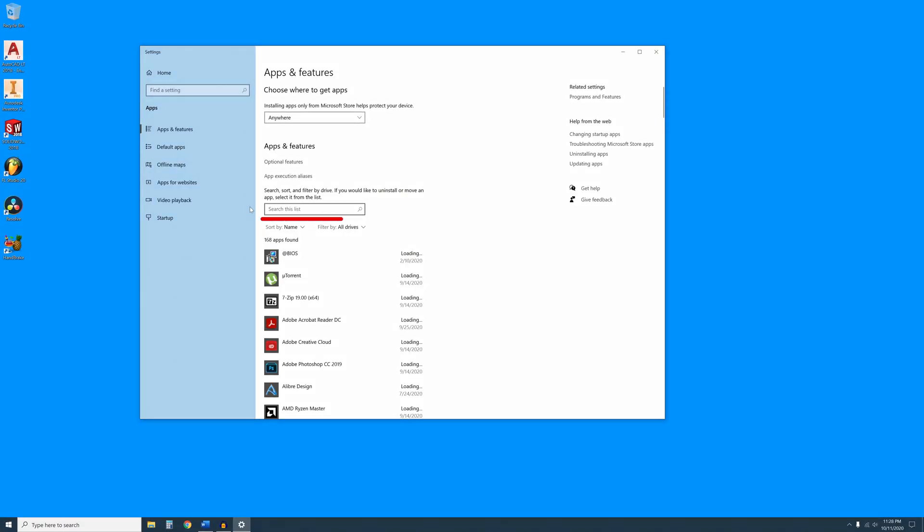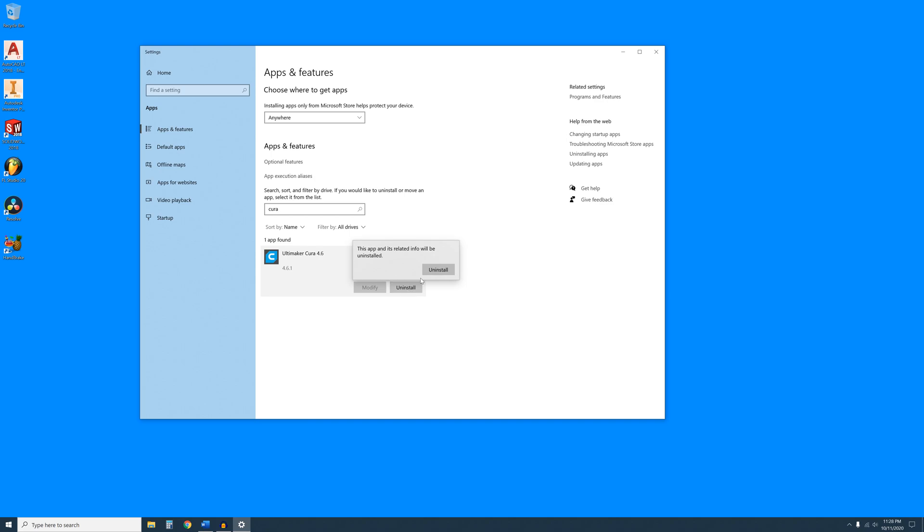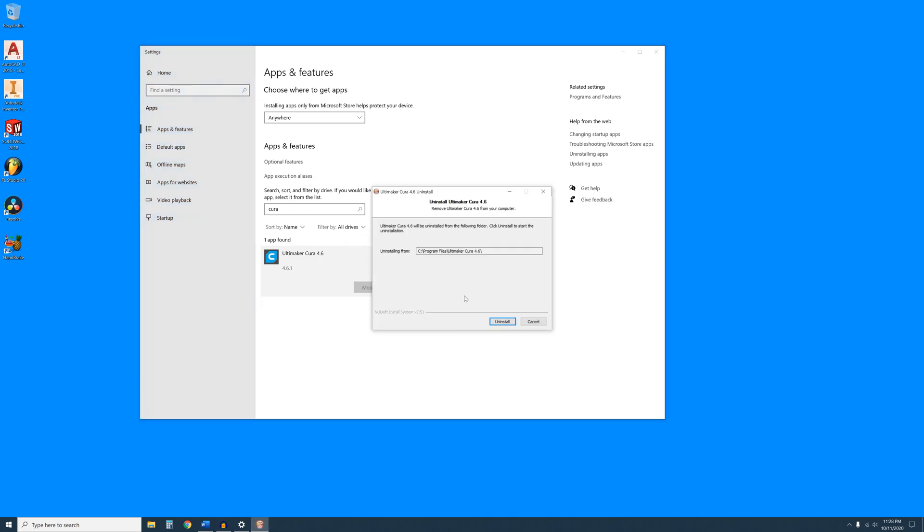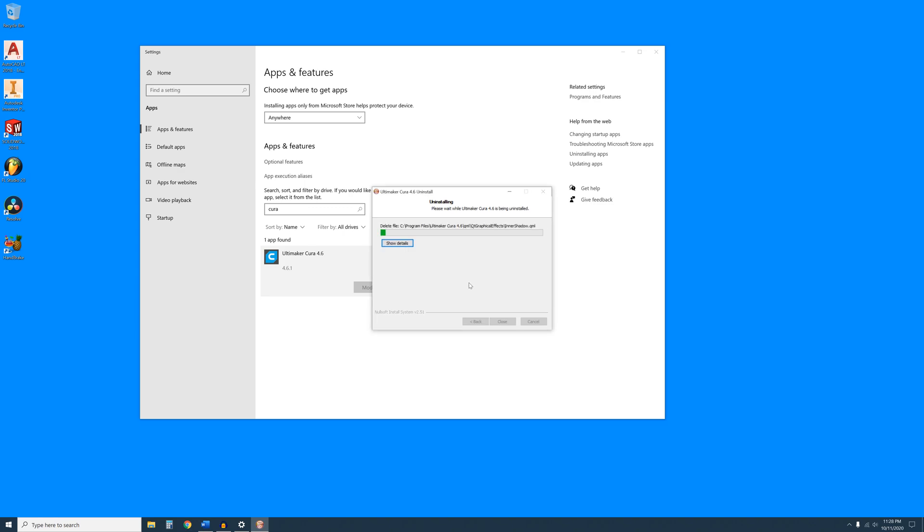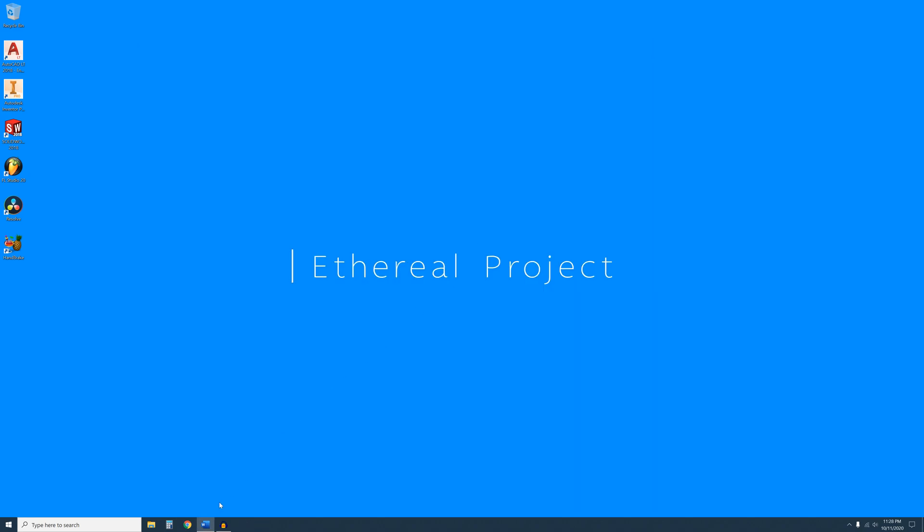Type Cura in this search bar or scroll down till you see Ultimaker Cura and then click on it. Then click on Uninstall until it asks you if you want to remove all your configuration files. Click Yes. When the uninstall is finished, go ahead and click Close and close the Apps and Features window.